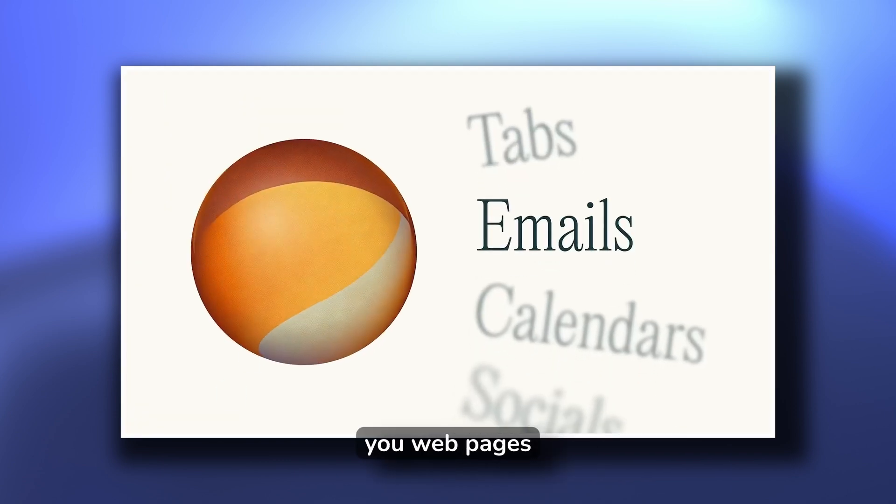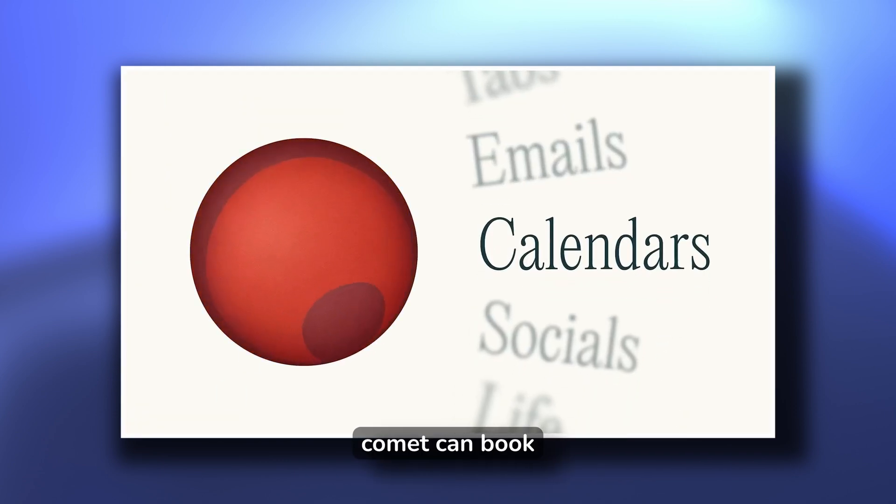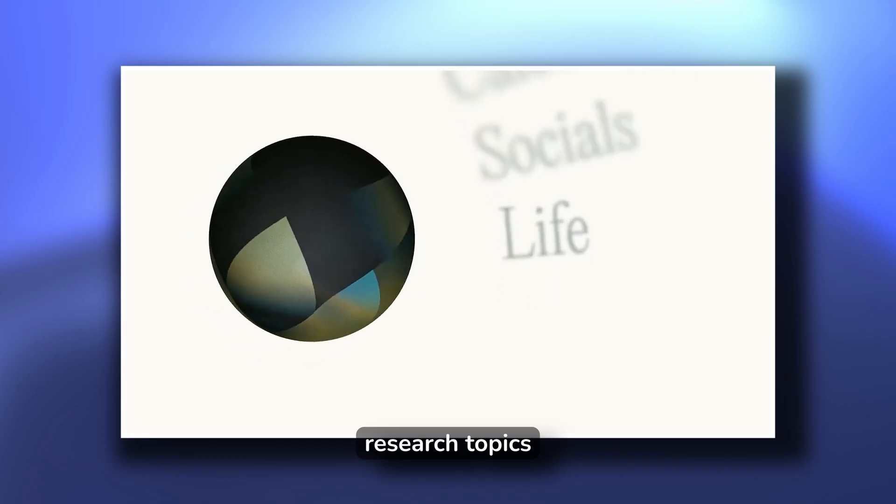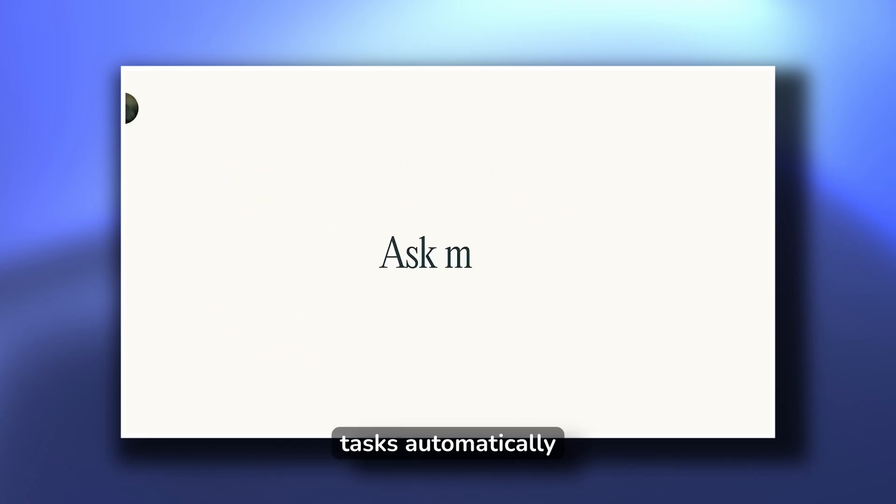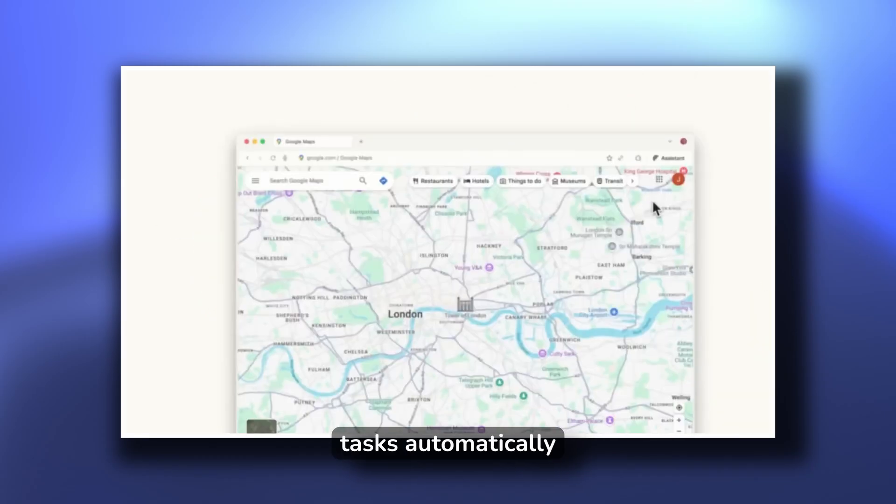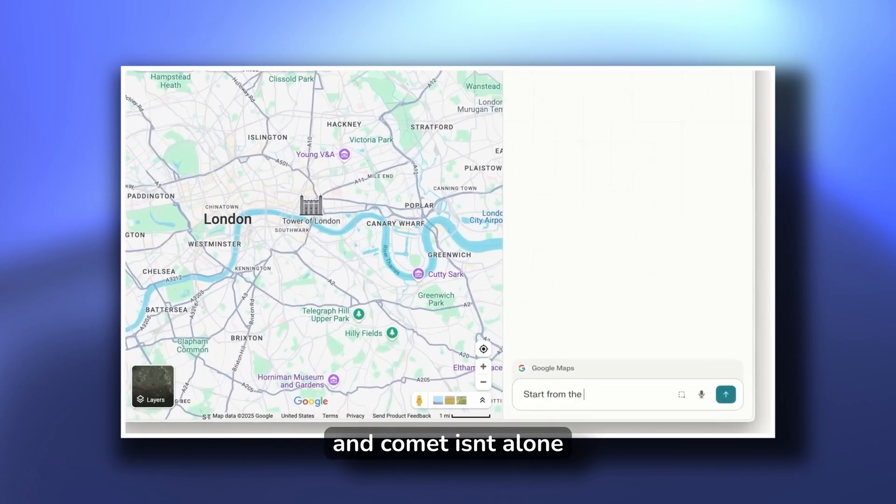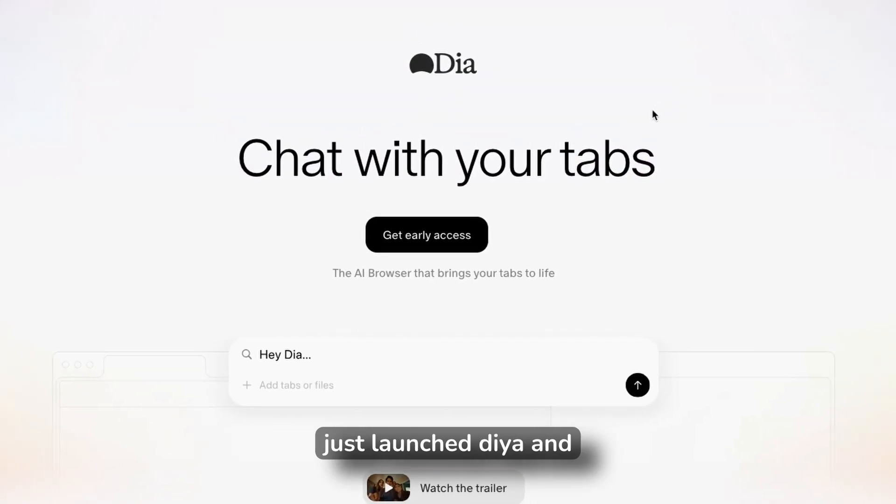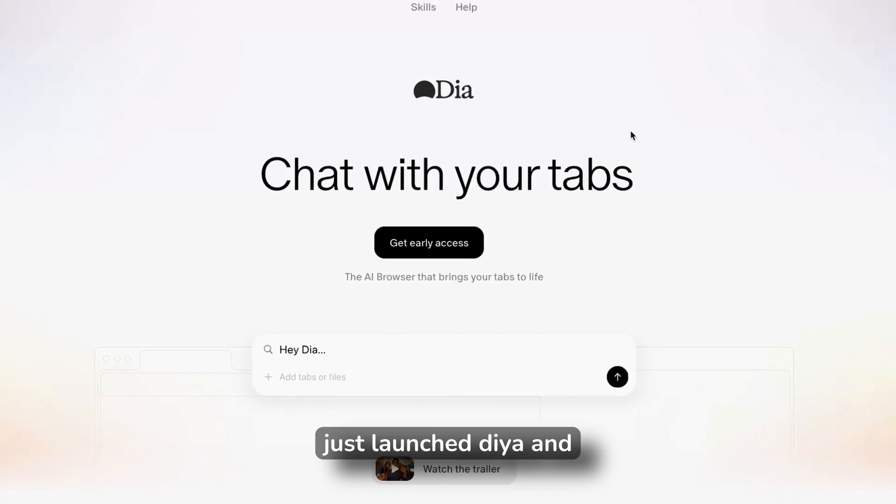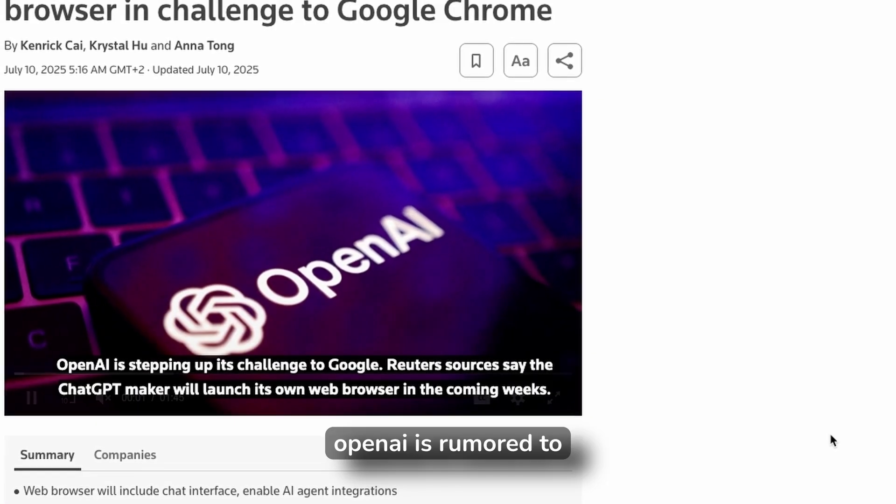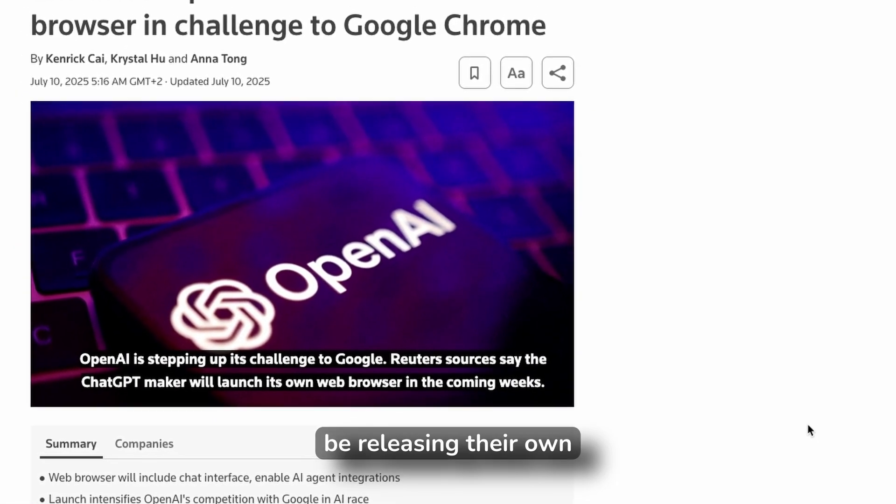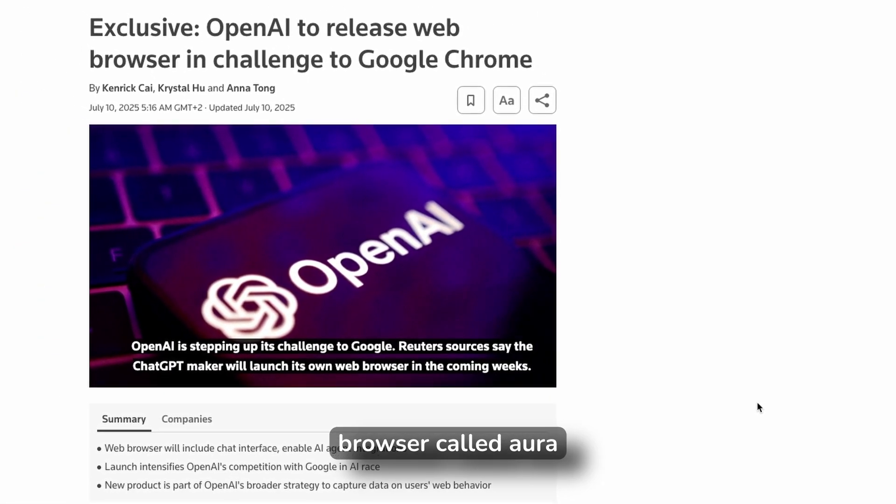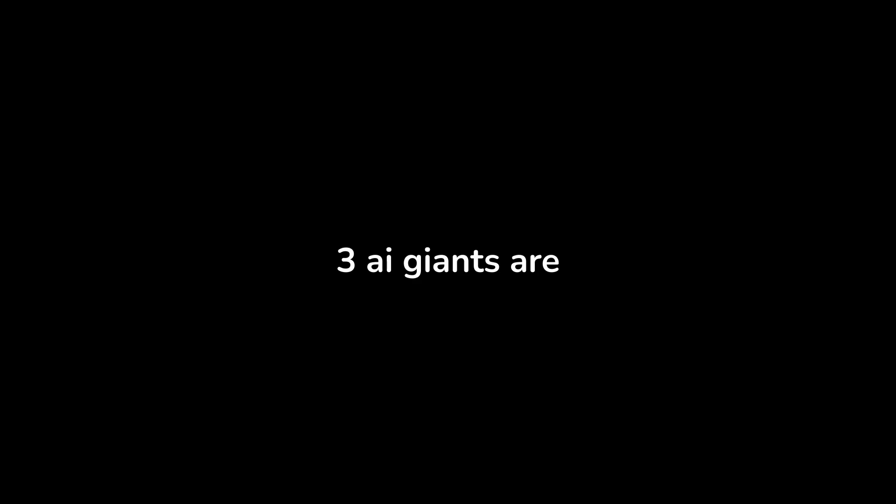While Chrome shows you web pages, Comet can book reservations, research topics, and handle tasks automatically. And Comet isn't alone. The browser company just launched Dia, and OpenAI is rumored to be releasing their own browser called Aura. Three AI giants are all coming for Chrome at the same time.